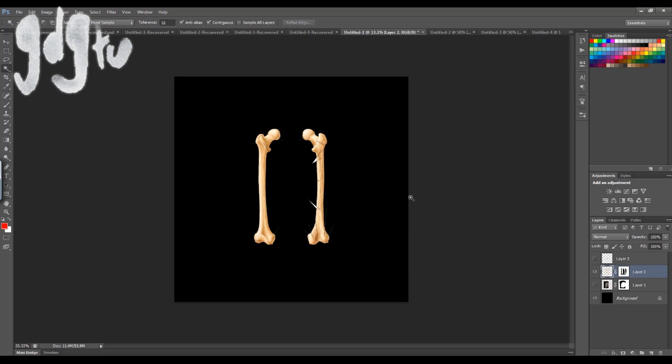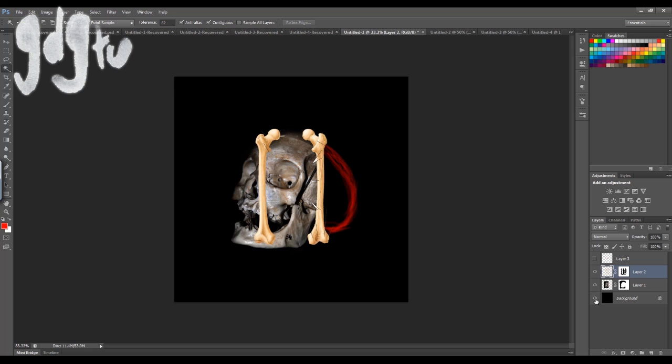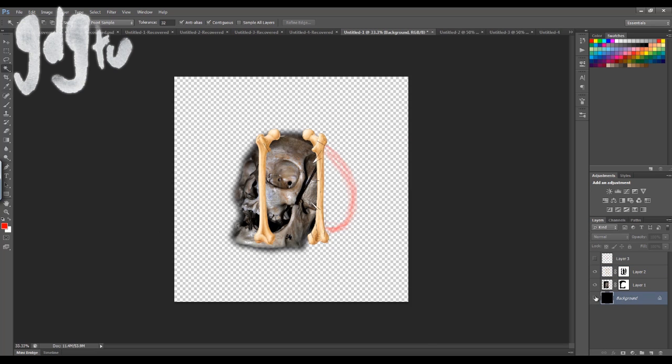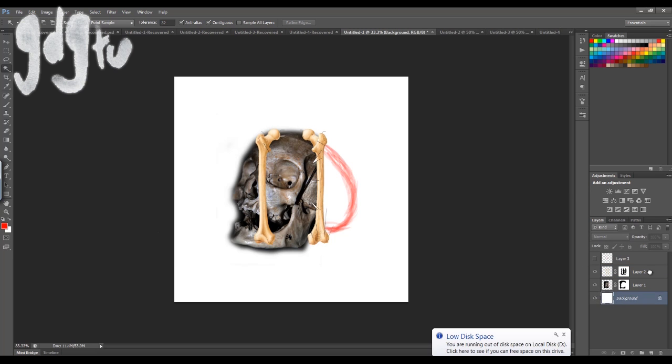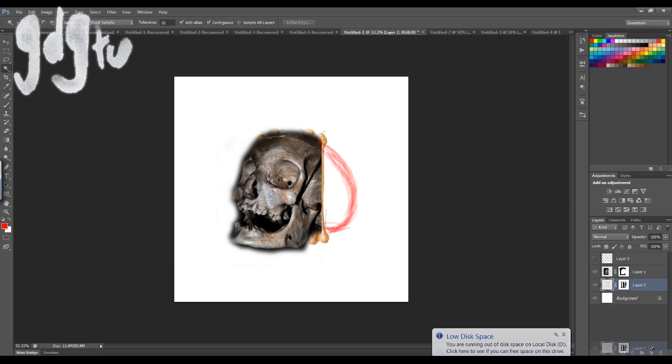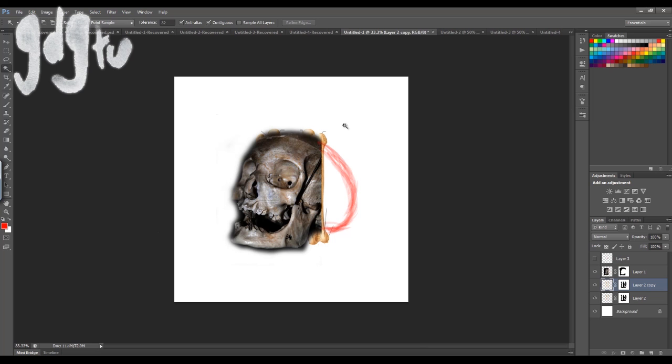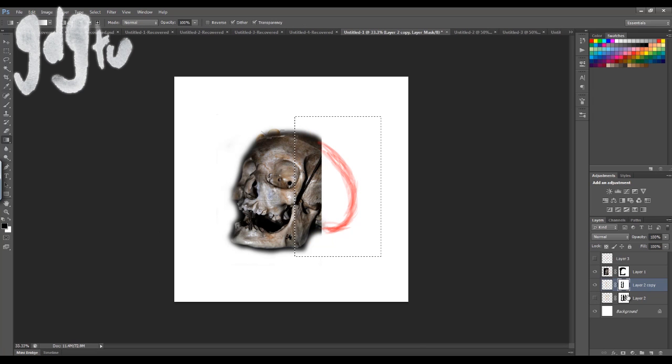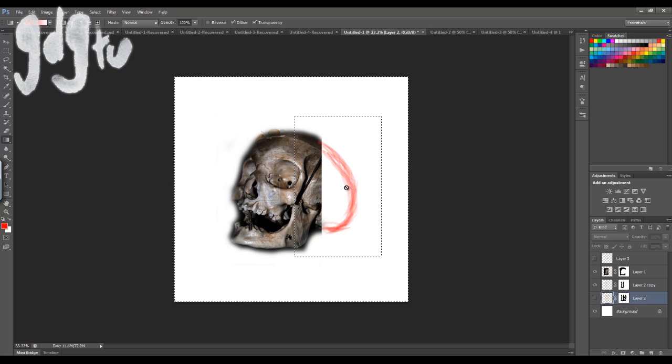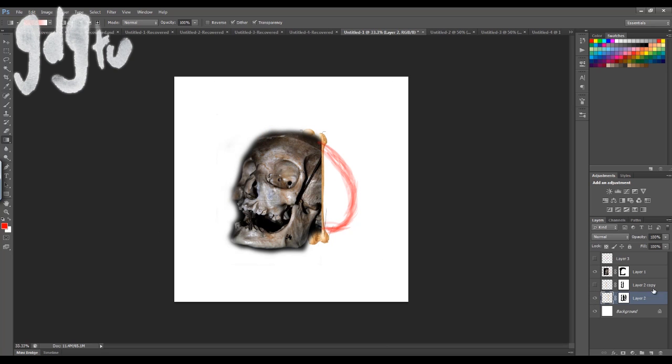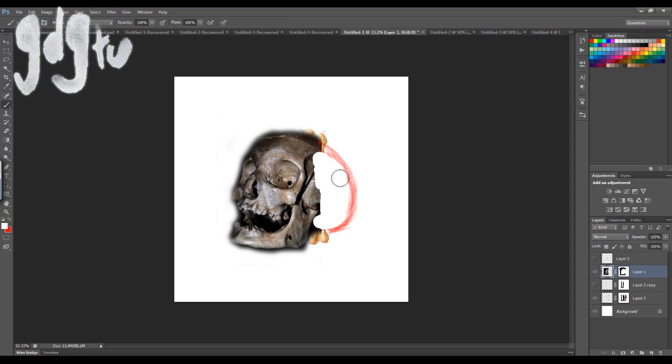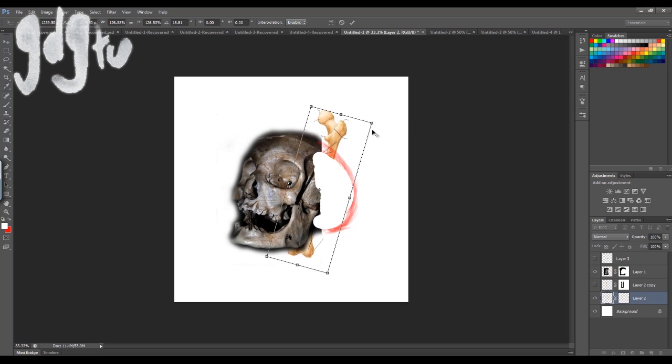The good thing about Photoshop for doing tattoo designs like this is you can layer stuff up, which when you're making a composition with lots of different elements is really handy. I've separated the bones out into two separate layers, one in front of the other, and they're both behind the skull.